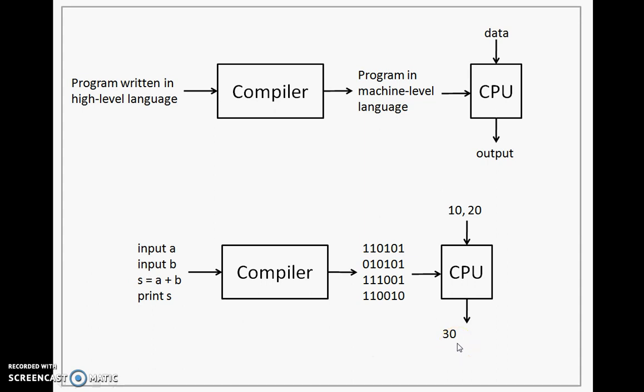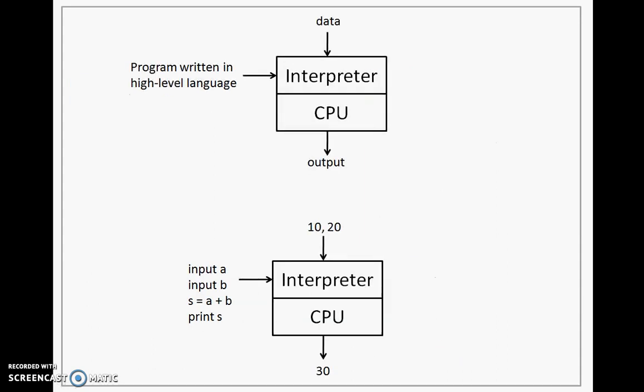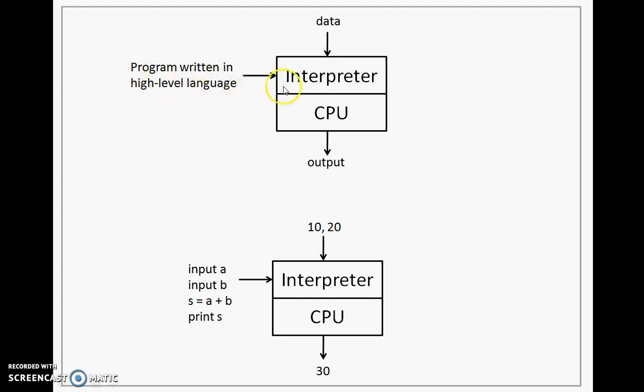Let's look at the second type of translator called as an interpreter. So here, interpreter also takes the same input program written in high-level language. But what interpreter does is, it takes one statement at a time from the program, converts it into machine-level language and immediately executes it. So that is why interpreter works in tandem with the CPU.